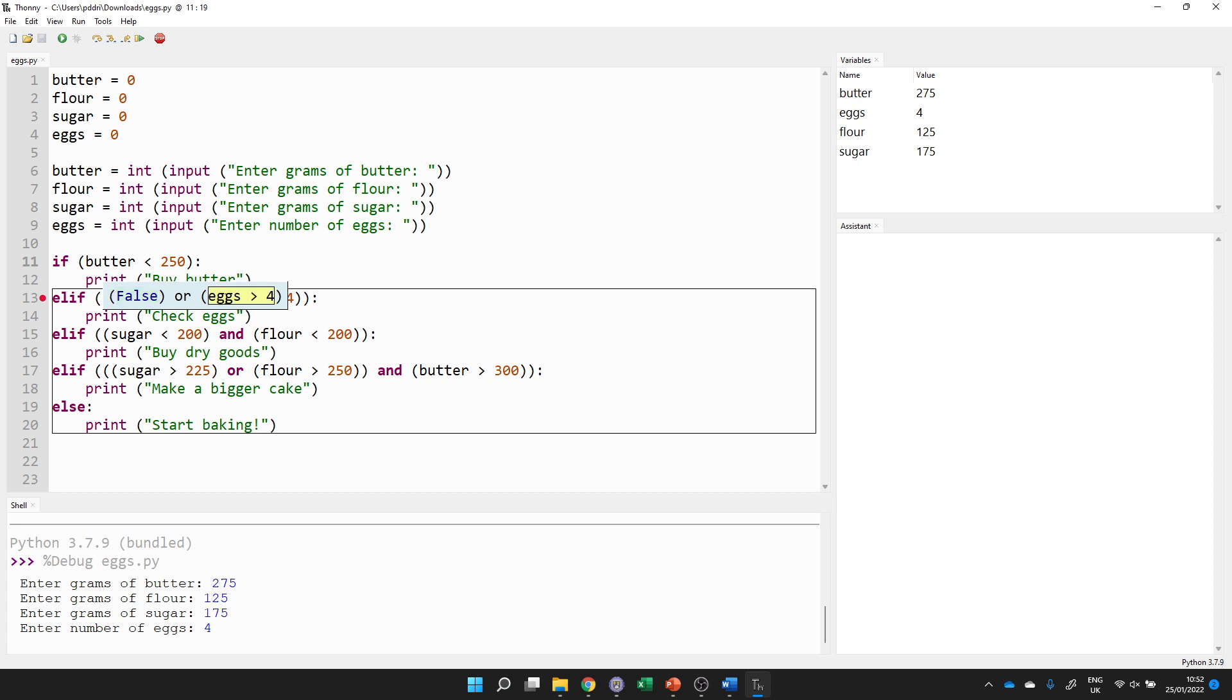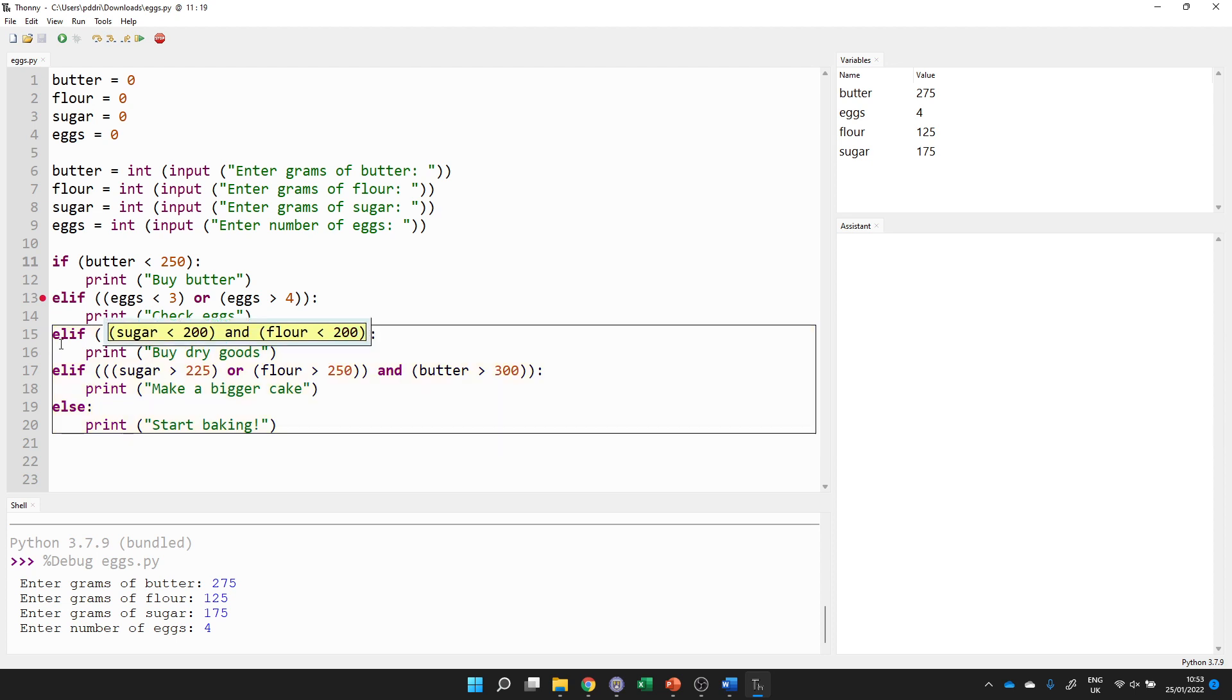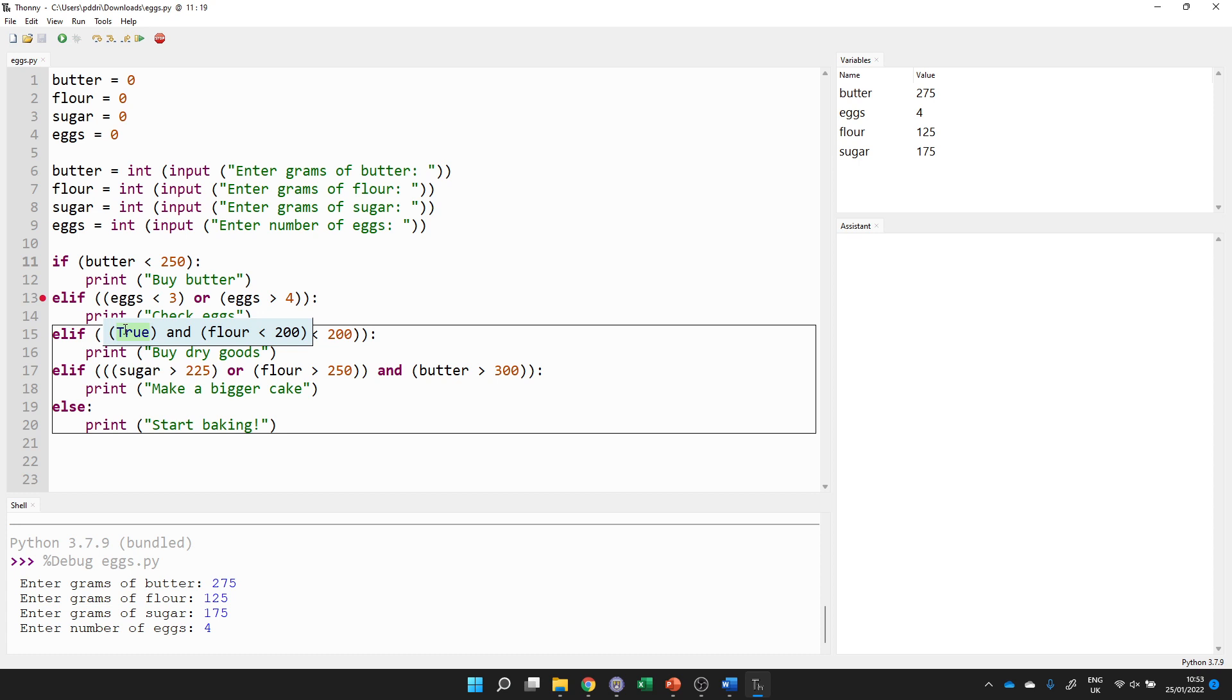Then we do this one. Is eggs, which is 4. So 4, which is just 4. Is 4 more than 4? No. So now I'm going to do false or false. Well, for an or to be true, I need either to be true. And I haven't. So that's going to be false. So then I'm going to ignore that because I've just got a false there. Let's do the next one. Is sugar less than 200? Well, let's look at what sugar is. It's 175. We look at what 200 is and compare them. So this time, that's true. Keep pressing F7. We look at what flour is, which is 125. And then we look at is 125 less than 200? Yes, it is.